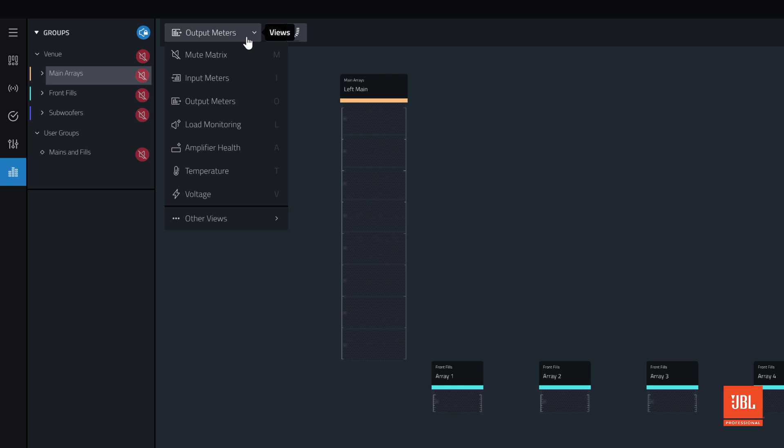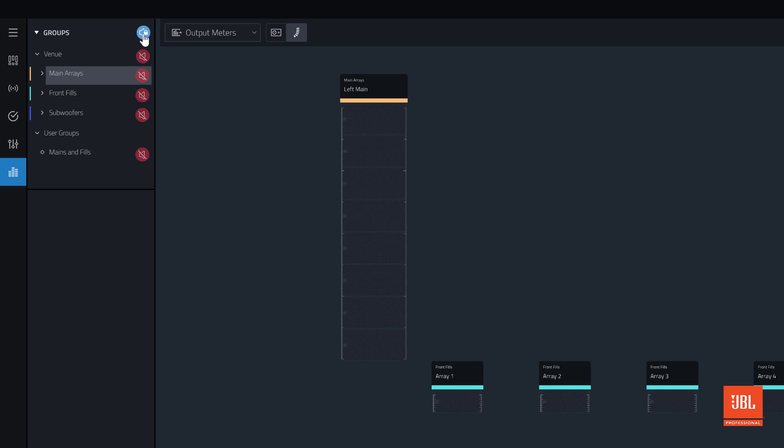When entering Show Mode, the Mute Protect control will automatically toggle to the Lock state to prevent an accidental mute or unmute of the system during a performance. Clicking the Mute Protect icon above the Groups panel allows changes to the system mute state. The Mute controls can then be re-protected for safety.